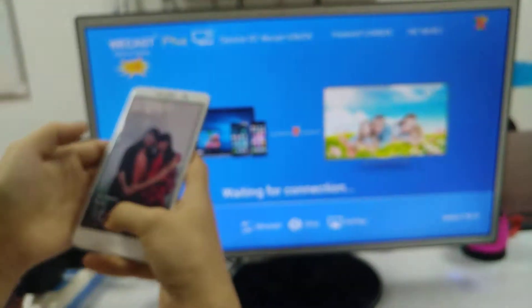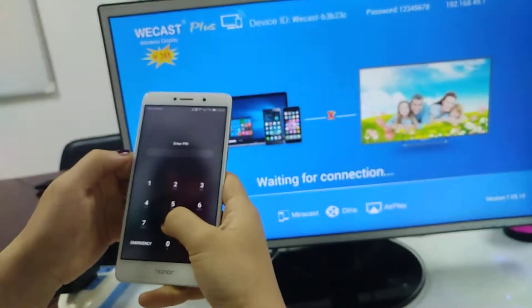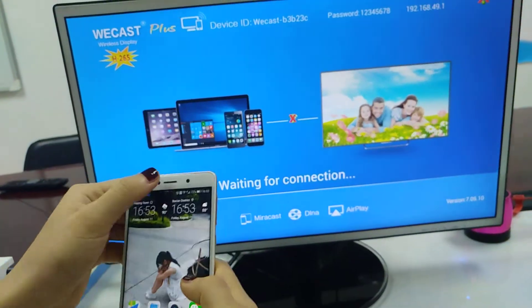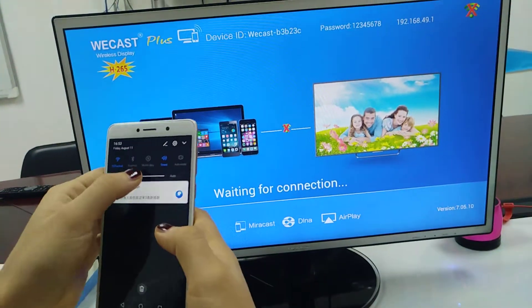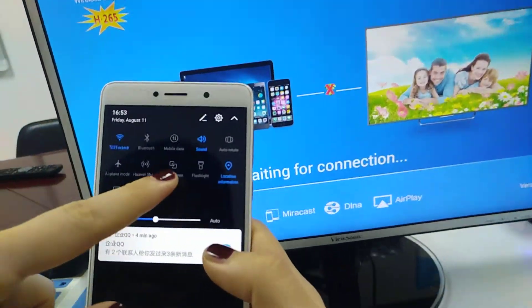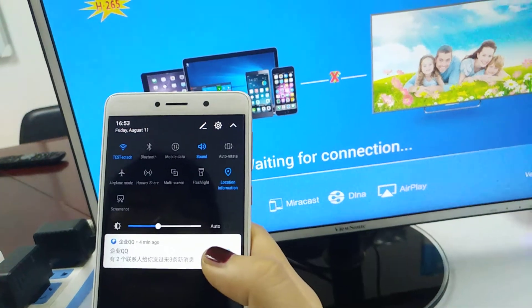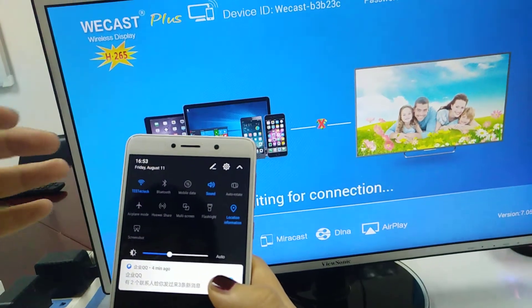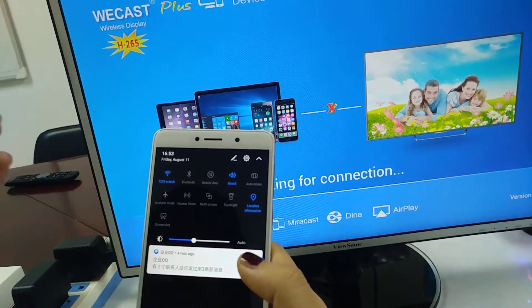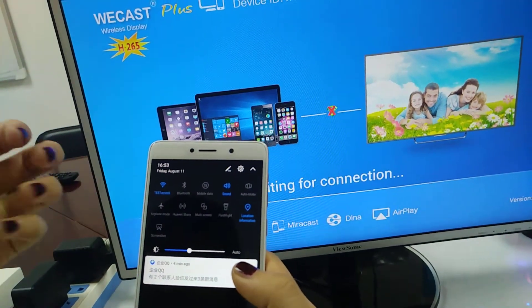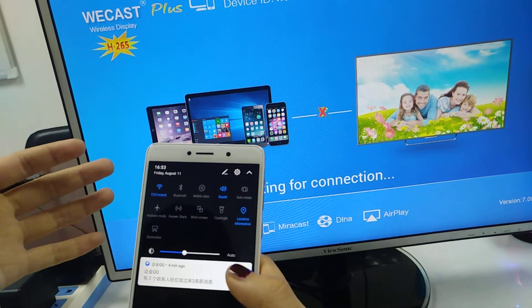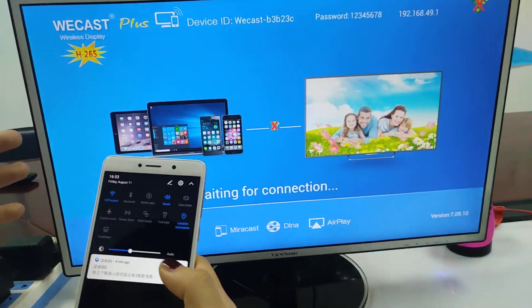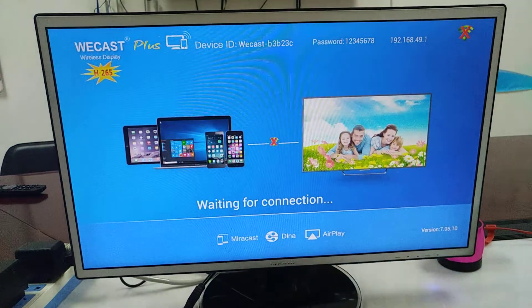For Huawei, the mirror cast name is multi-screen. For Samsung, it's called smart view. Different phones have different names for the mirror cast function. Thank you.